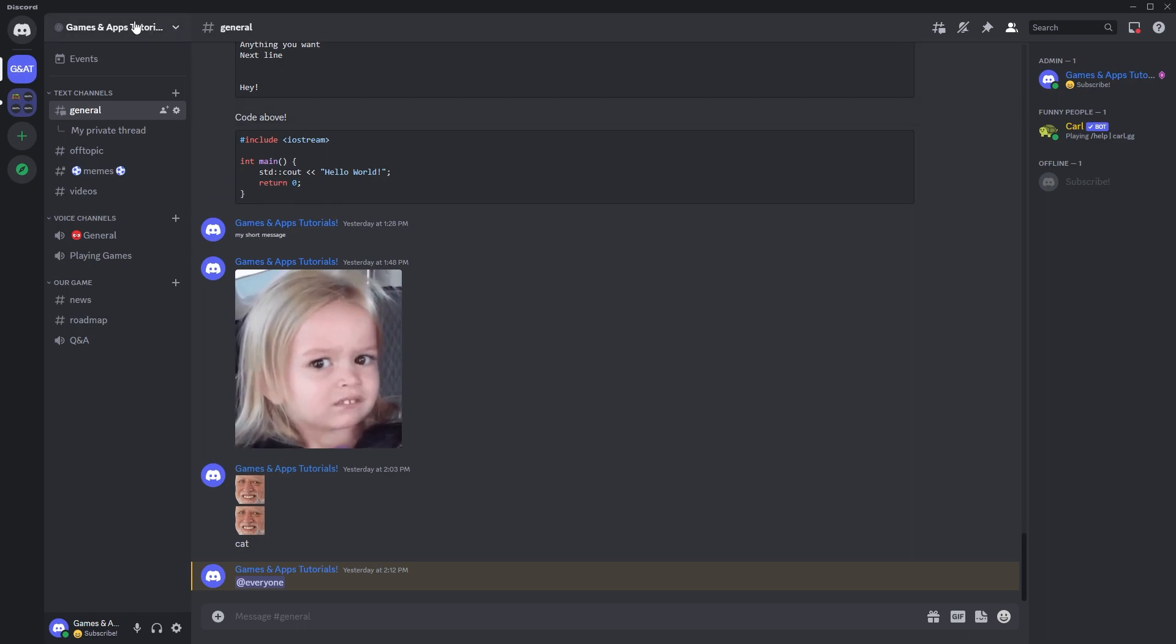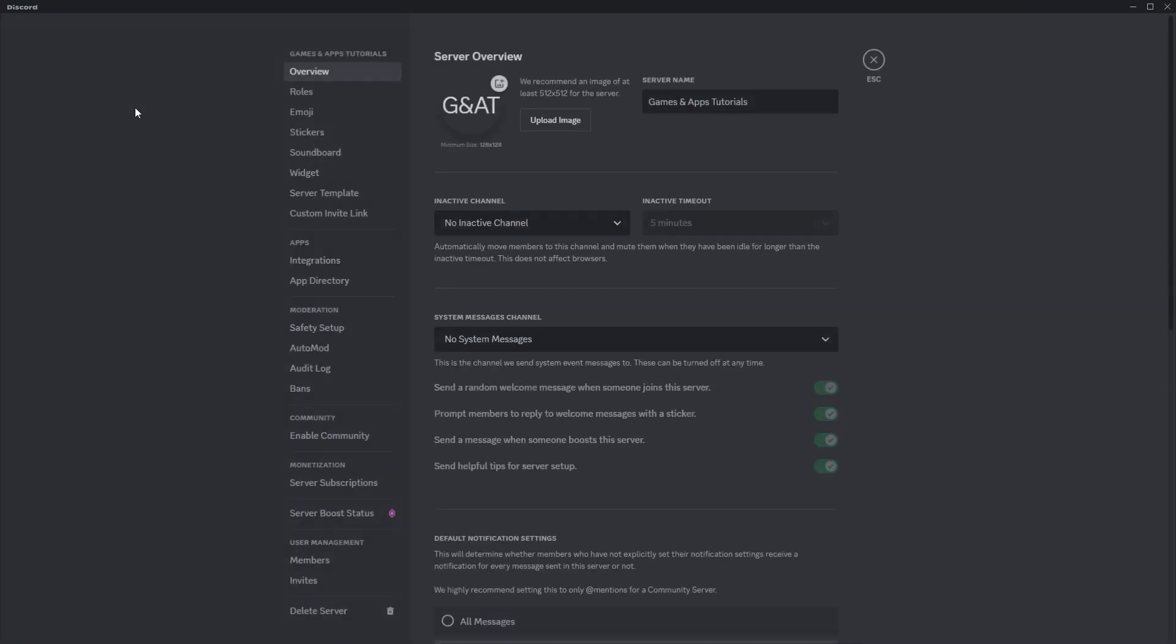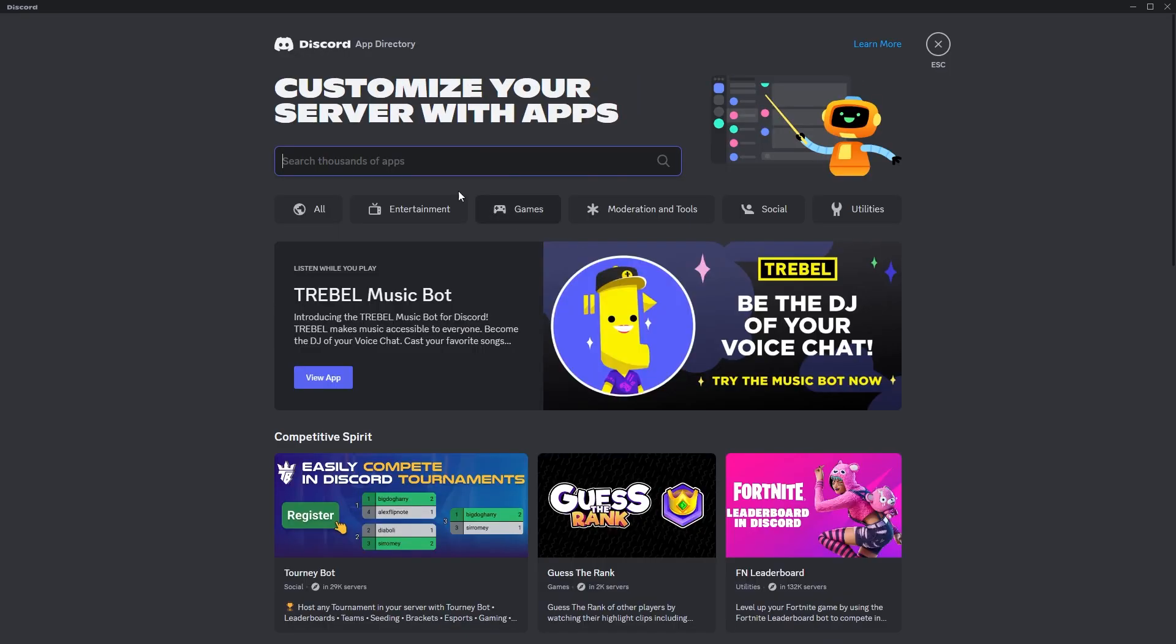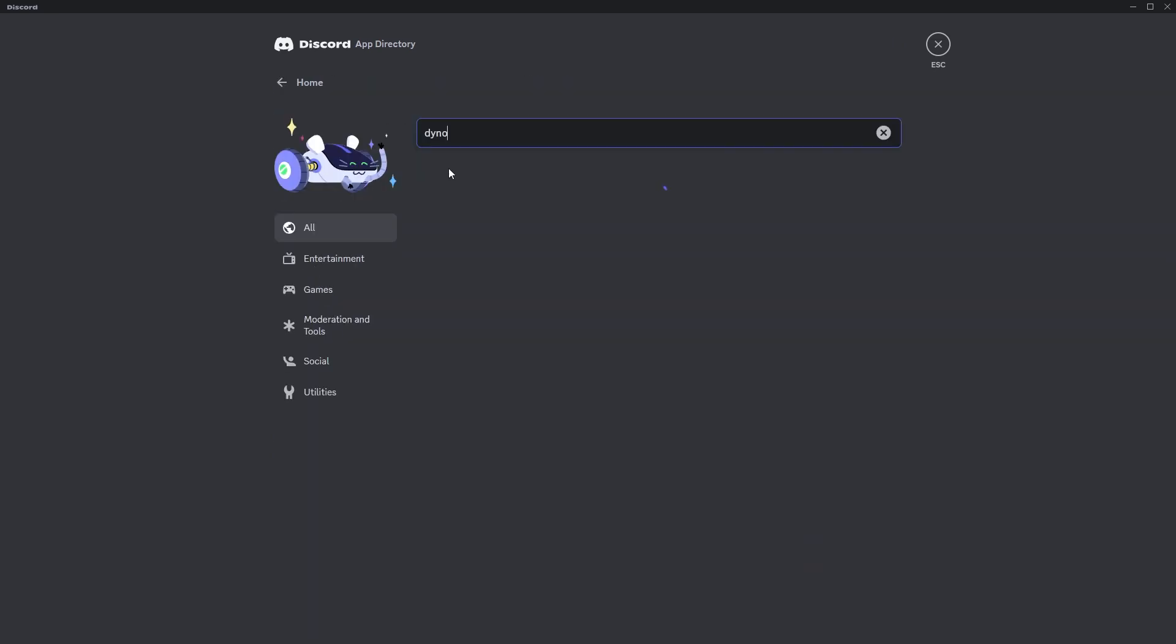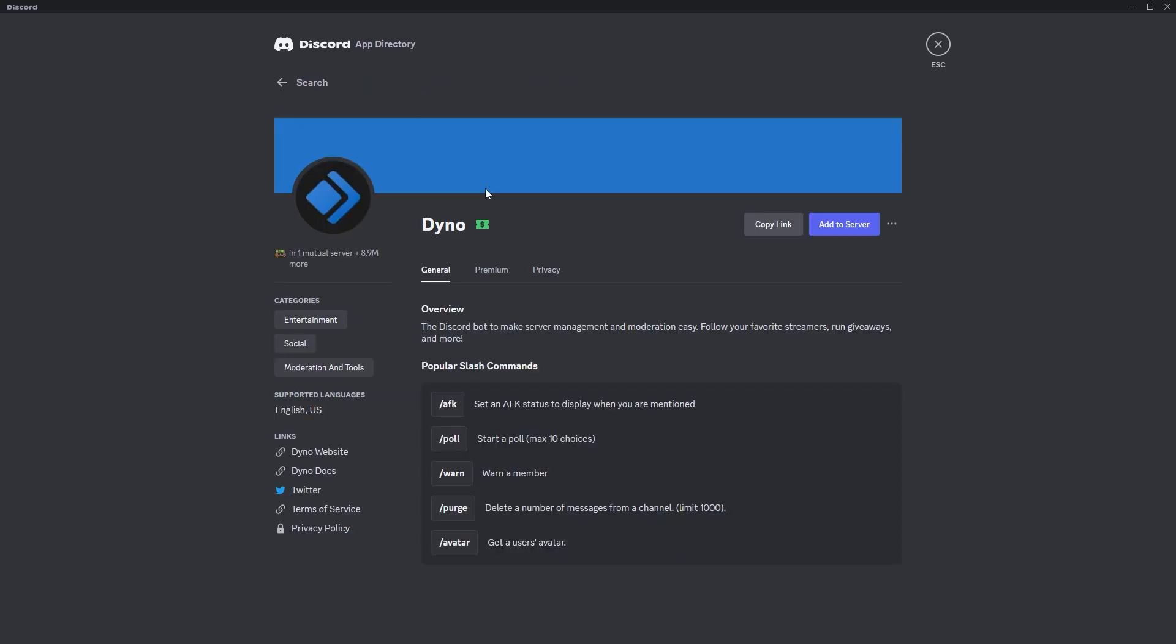Let's click on the server name at the top and then let's go to server settings. Now over here, let's choose app directory and we can type Dyno in order to quickly find the bot.